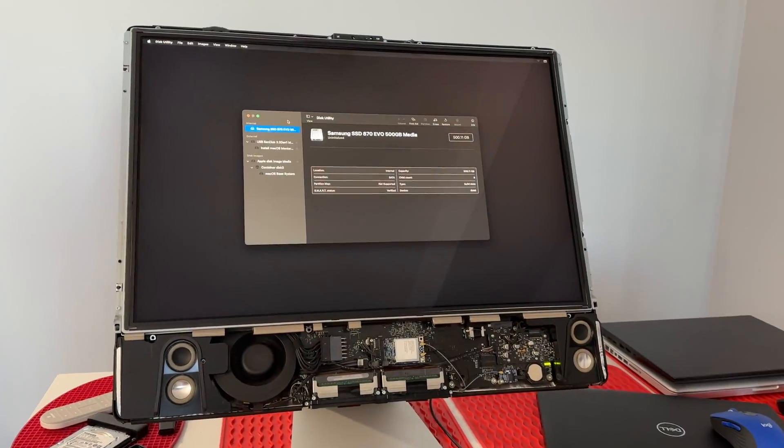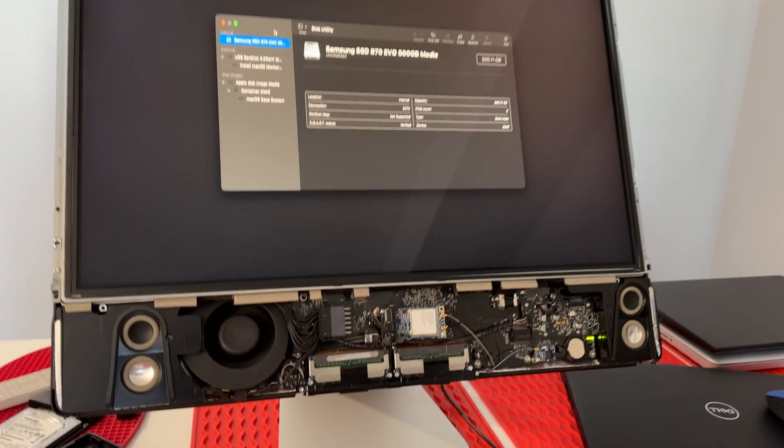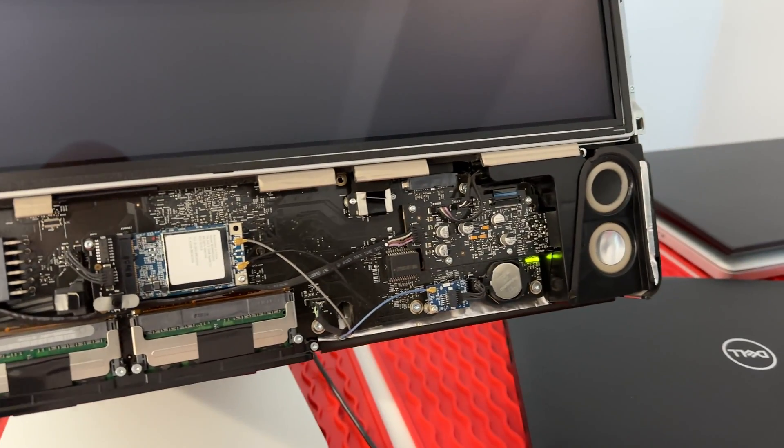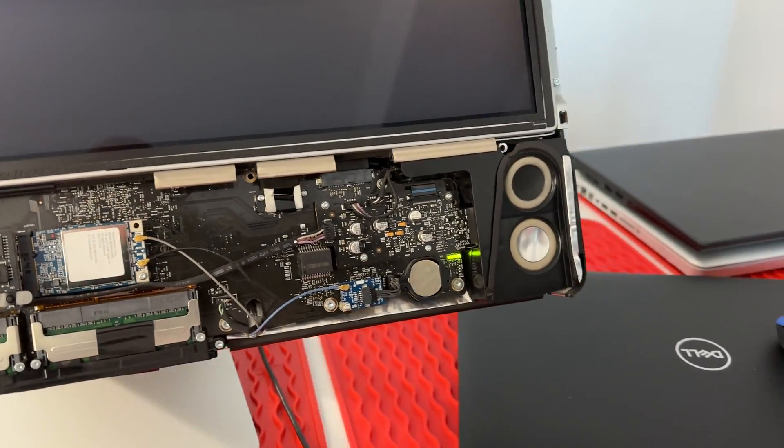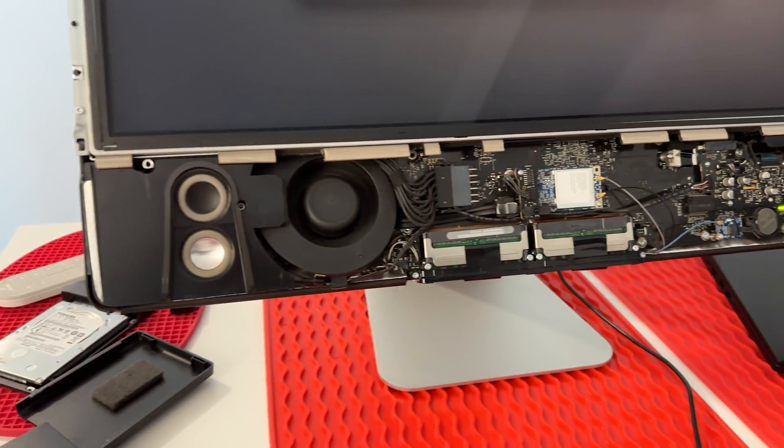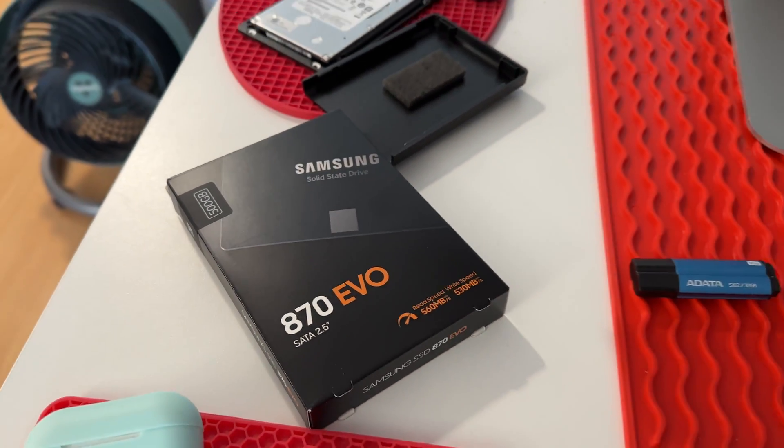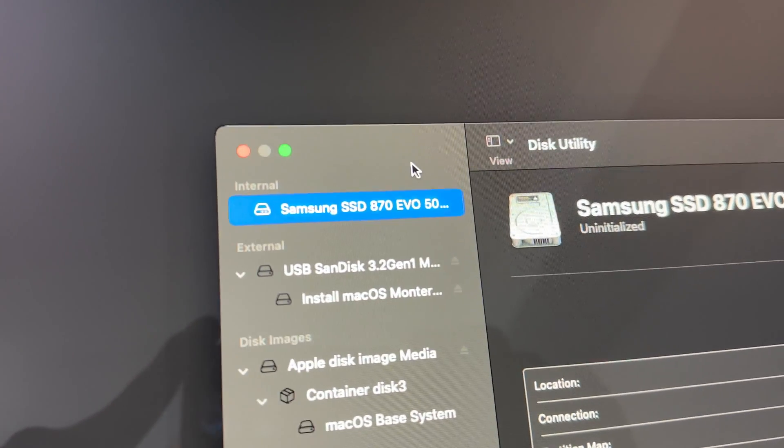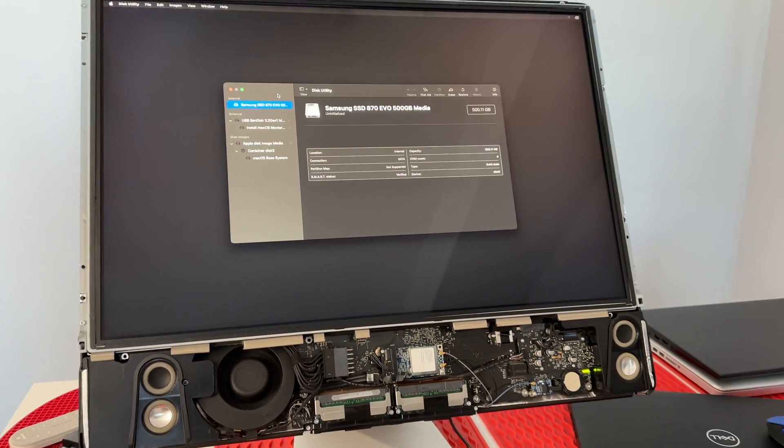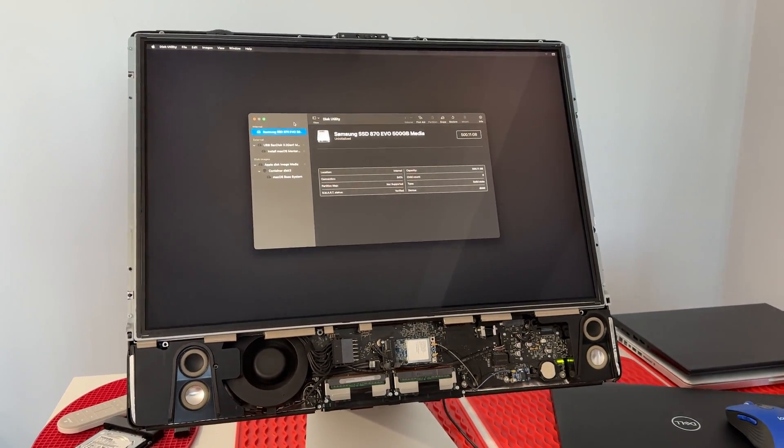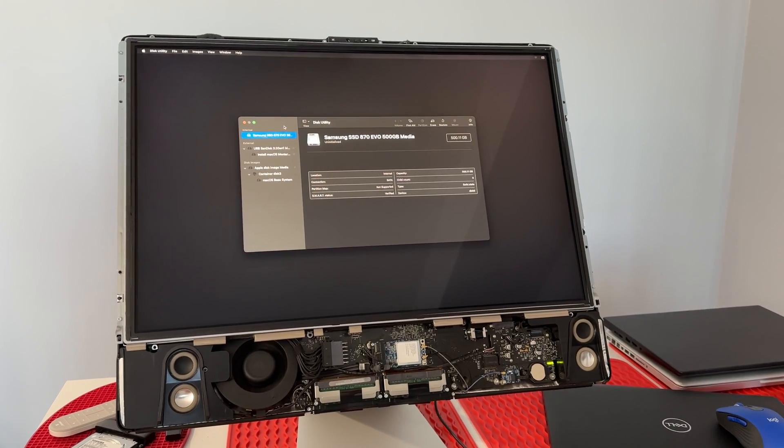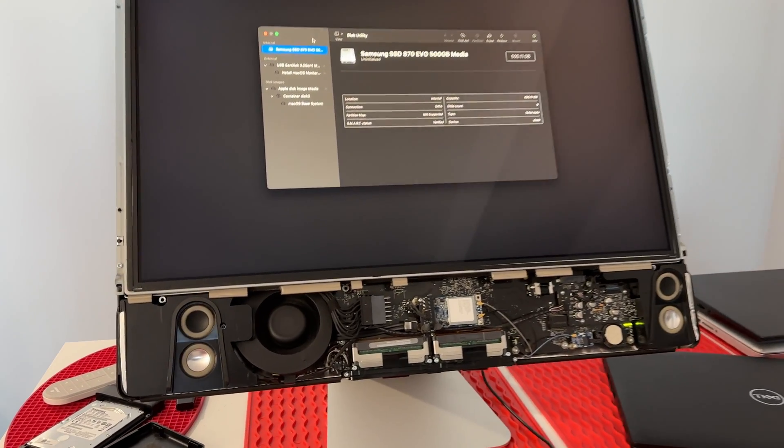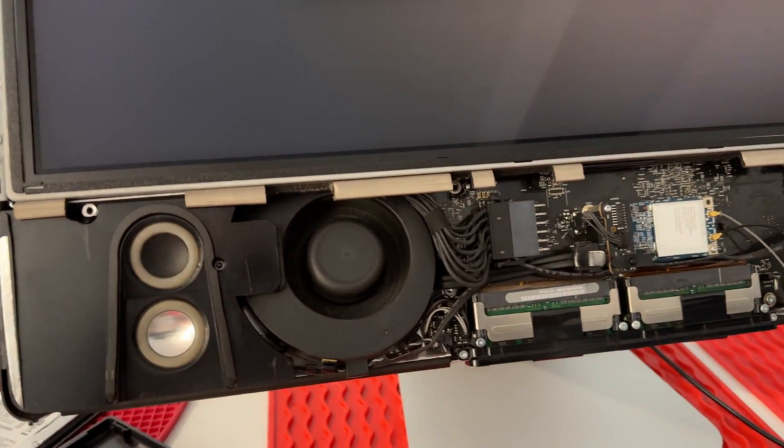Had to take the entire thing apart again because I used the wrong SSD. Apparently that Western Digital Blue is not SATA 2 backwards compatible. So I threw in an EVO 870. And as you can see here it's showing up. Good tip. Look on the internet. Search Reddit. Try and Google what you're attempting to do before you even do it. It can definitely save you some time in the long run.